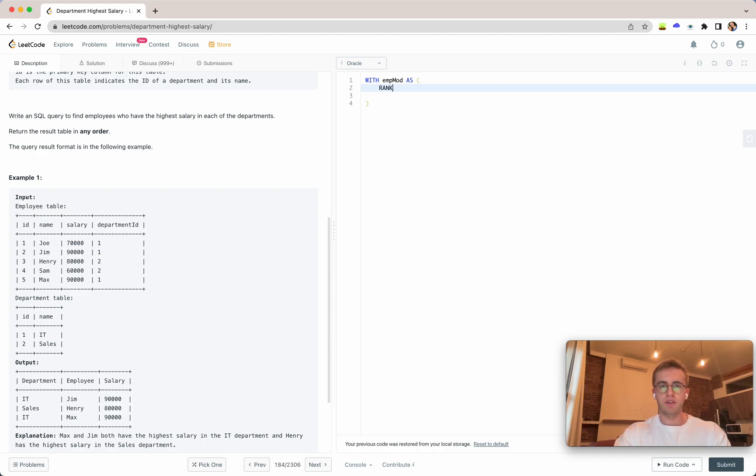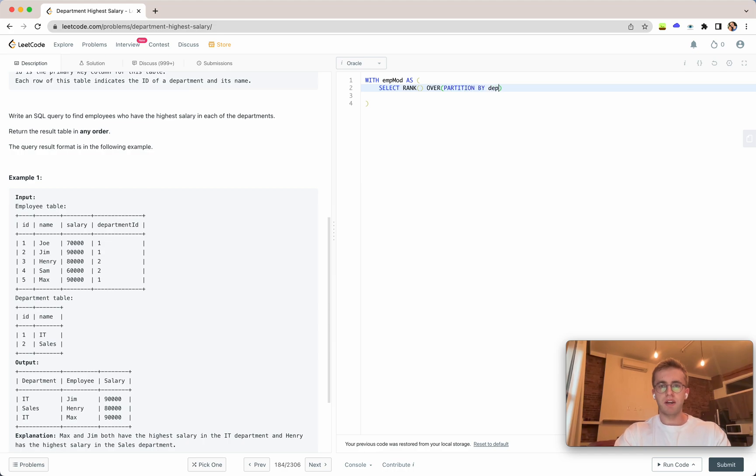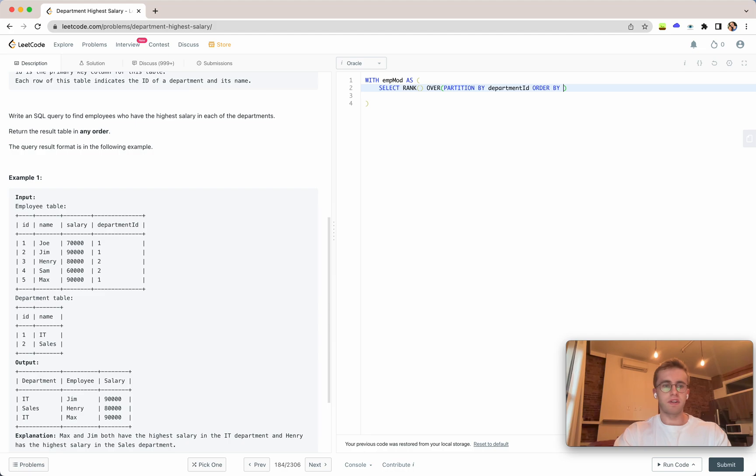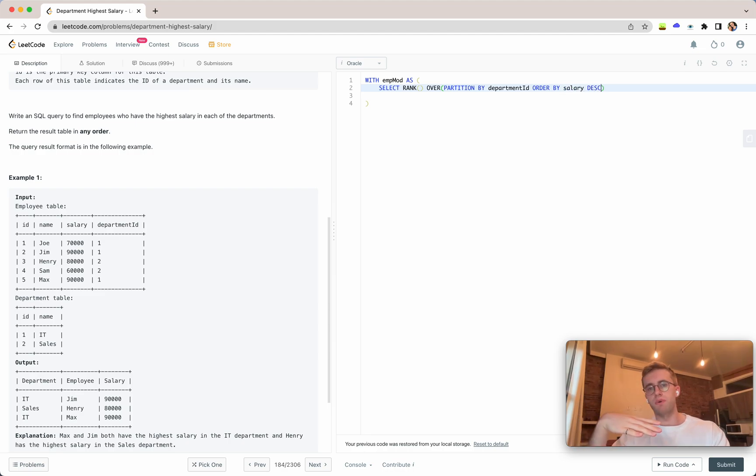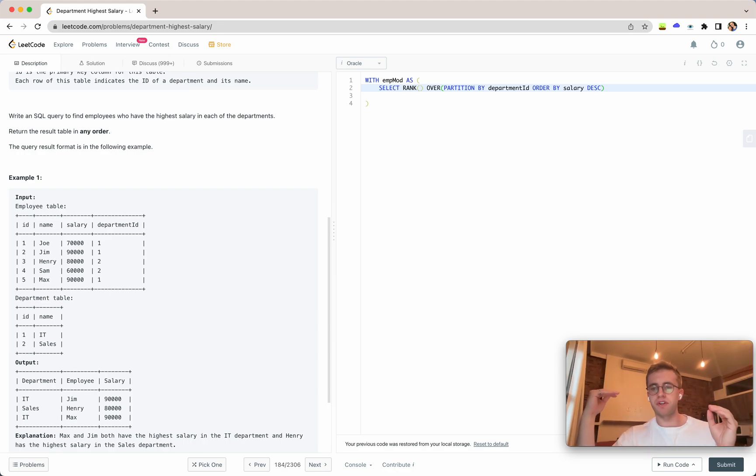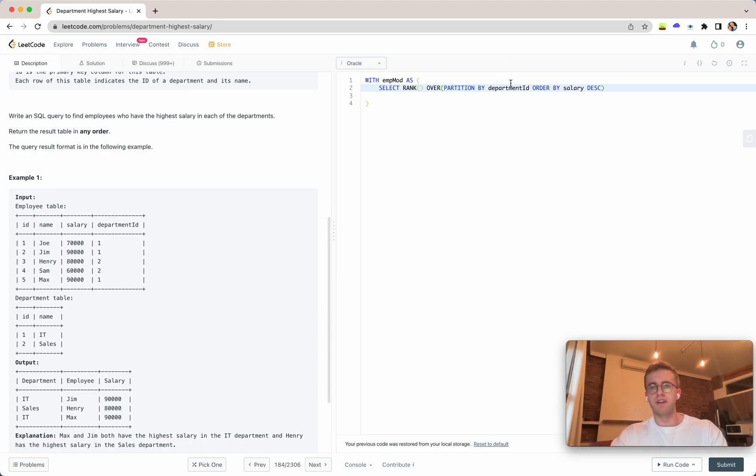So we'll select rank over and we're going to partition it by the department ID and then we want to order it by the salary descending and so we'll go from the highest to the lowest salary and we're doing this on a department basis. That's why we're partitioning by the department ID.